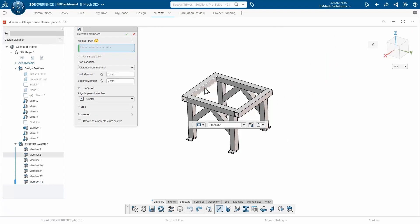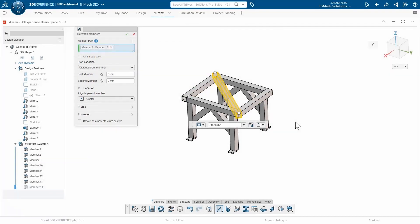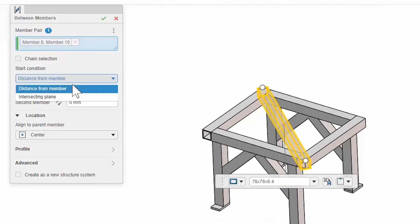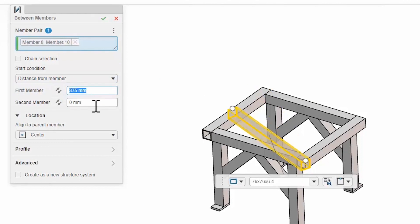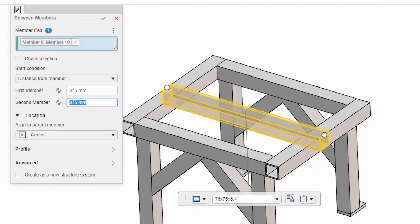With this, I'm able to come in and just select the two structural members that I want to create between. And then I can specify either a plane that I might have had set up. But in this case, I'll just do a distance from the member. And I know that this is 750 millimeters long, so I can just split the difference with 375 millimeters, and that's going to put it at the center.